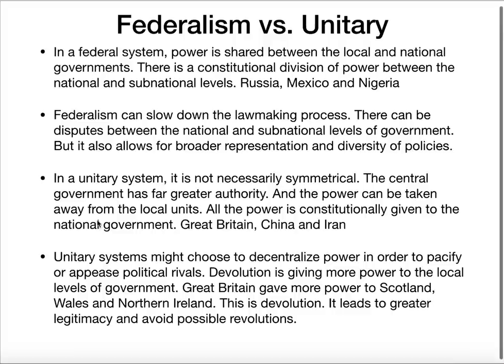Federalism versus a unitary system. In a federalist system, you have a division of power between the federal or central government and the local units — there's a clear division on the national level and the subnational level. Russia, Mexico, and Nigeria are all federalist systems. This can make the lawmaking process difficult when there's a dispute between national and subnational governments, but it also allows for good representation of different ideas and various policies. The United States is also an example of federalism — a federal government in D.C. and state governments.